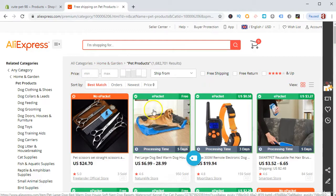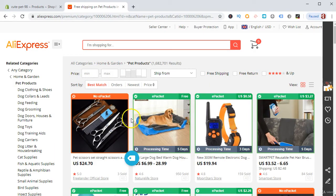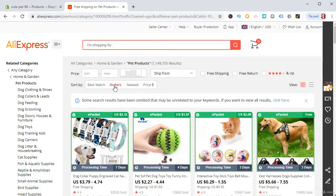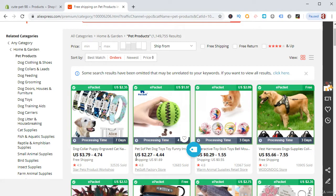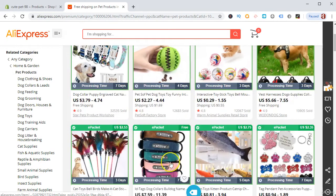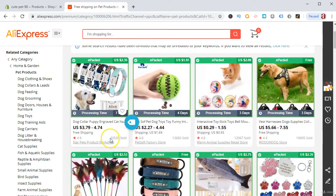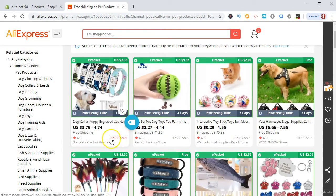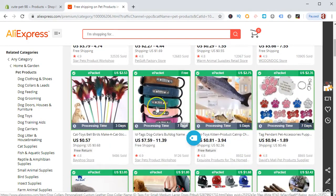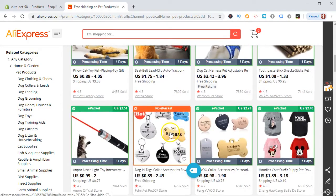Once you've selected the category, it will show you all new products currently in that niche. What you have to do is filter by orders — always filter by orders. When you filter by orders, all products appear chronologically from highest to lowest sold. For example, here it shows 32,000 units sold, then 12,000, 12,000, 10,000 — so you can see a decreasing descending order trend of sales.